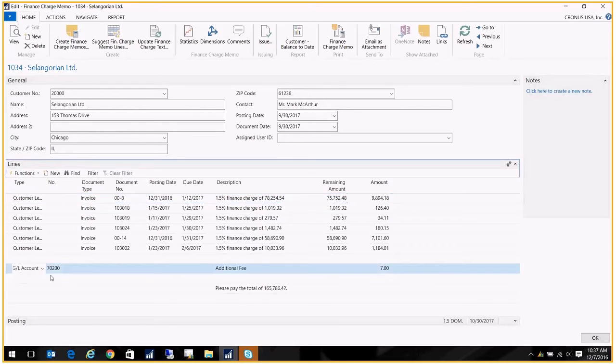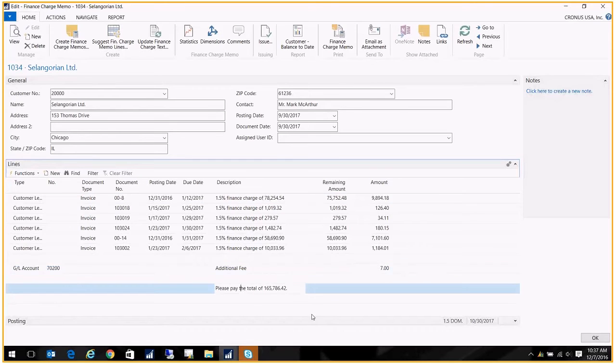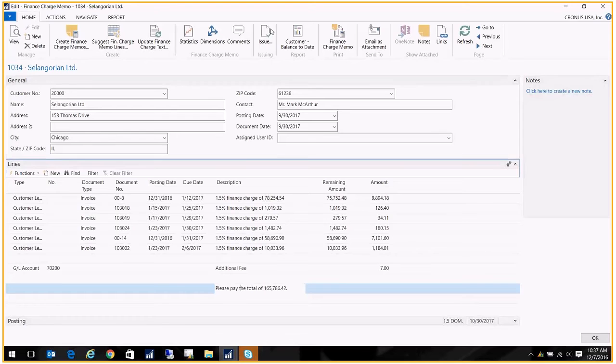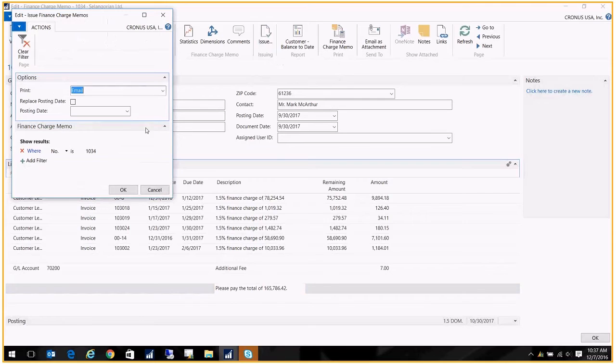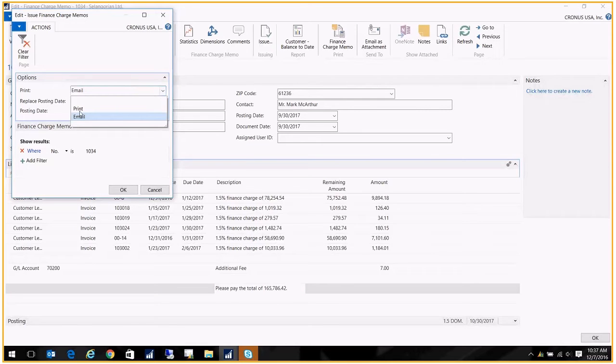We have an additional line down here to that GL account that we looked at, and it's for $7. Then we get a grand sum total here of everything that's due. So once you've looked this over and you've approved it, you issue it. Up here in my Home ribbon I click on Issue, and you can email it, you can print it. I'm going to print it so that you can take a look at it.